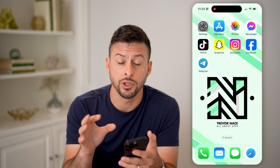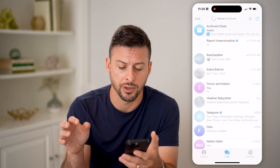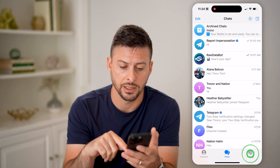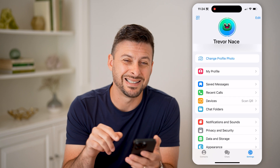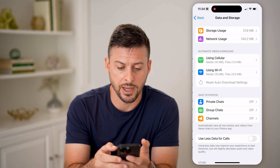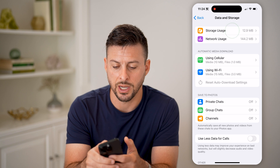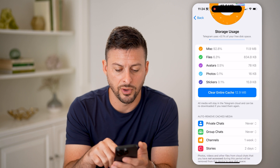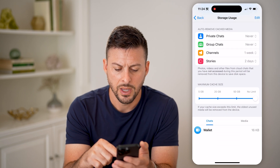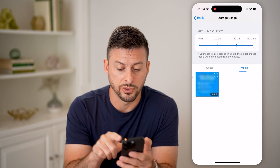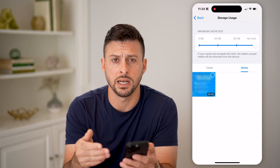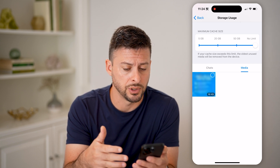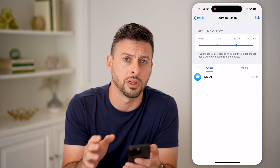If you're on an iPhone or Android, you can open up the Telegram app and check your storage directly by tapping on Settings. At the very bottom is Data and Storage — tap on that. At the top is Storage Usage, and it shows miscellaneous files, avatars, photos, stickers, etc. You can scroll down to the bottom and go over to Media if you want to see any media stored on your Telegram app, or files, chats, or anything like that — you can see them directly on here.